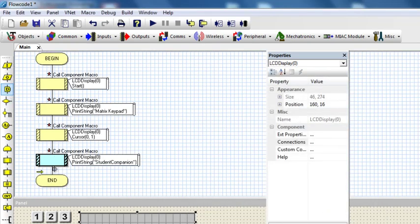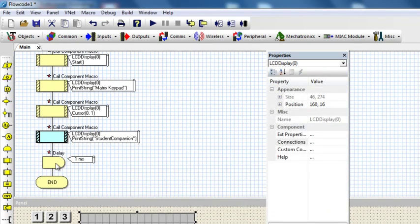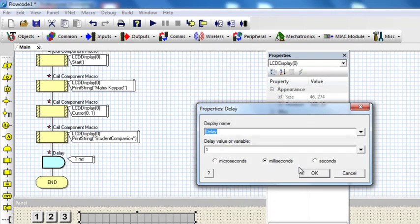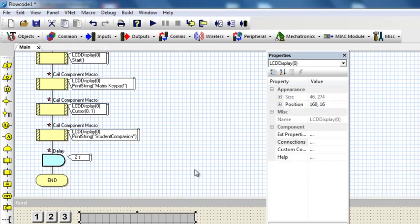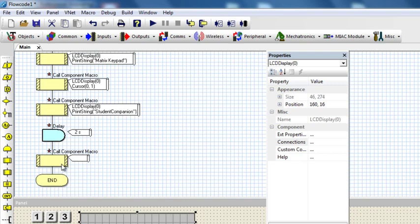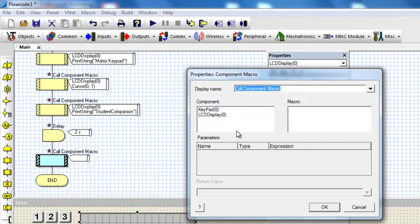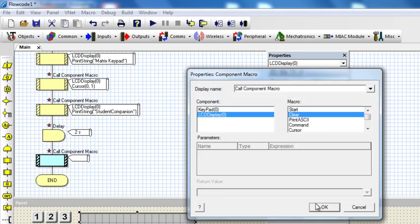Then I'm just going to put a short delay, let's say two seconds. After two seconds, I'm going to clear my LCD.